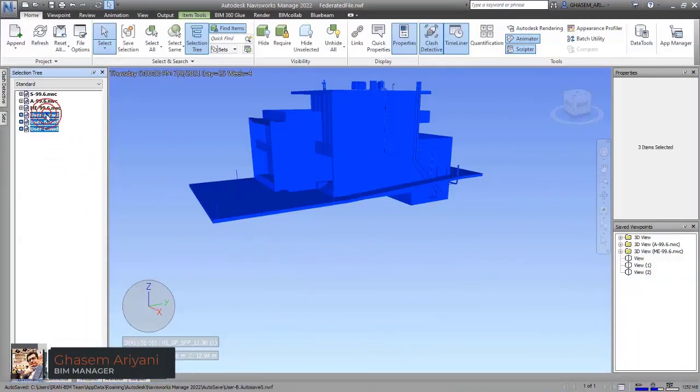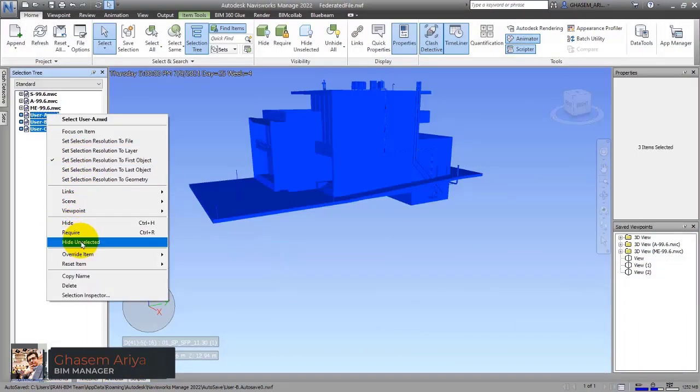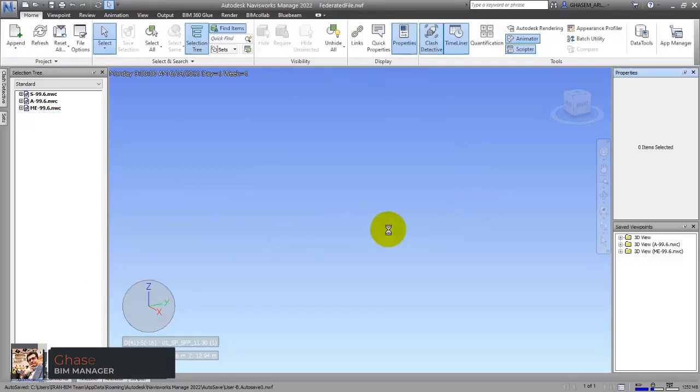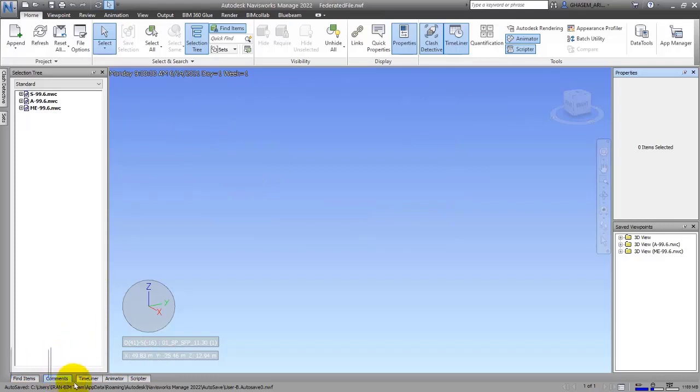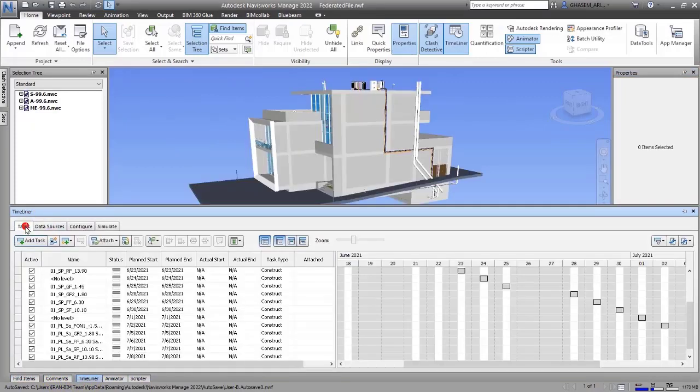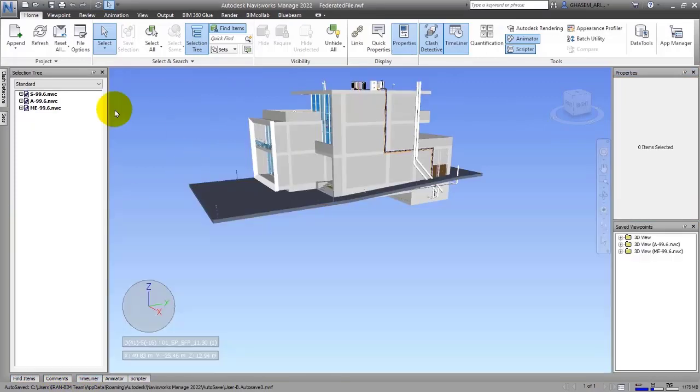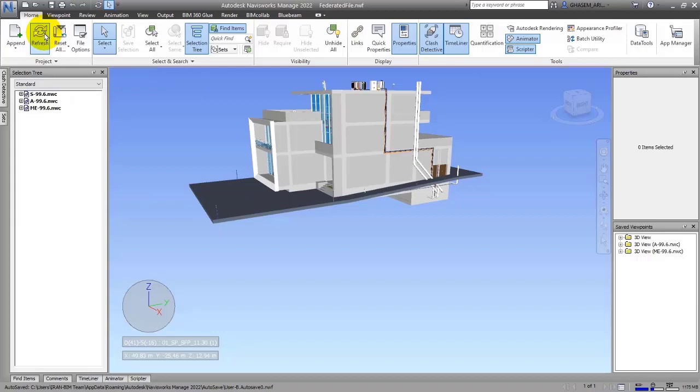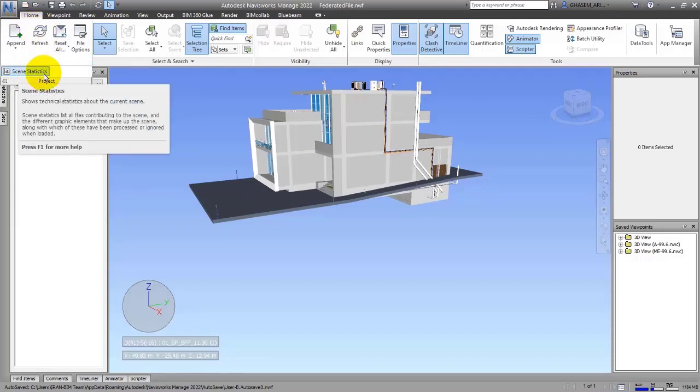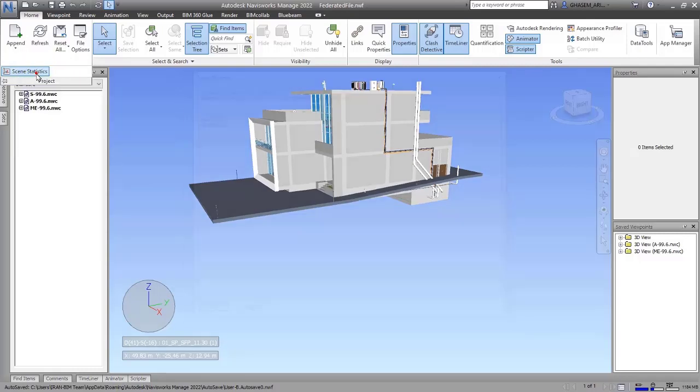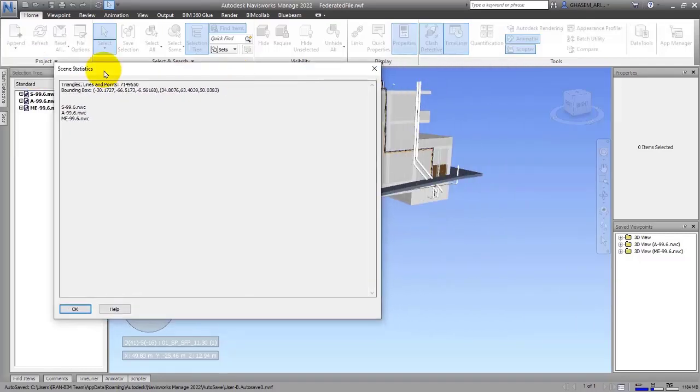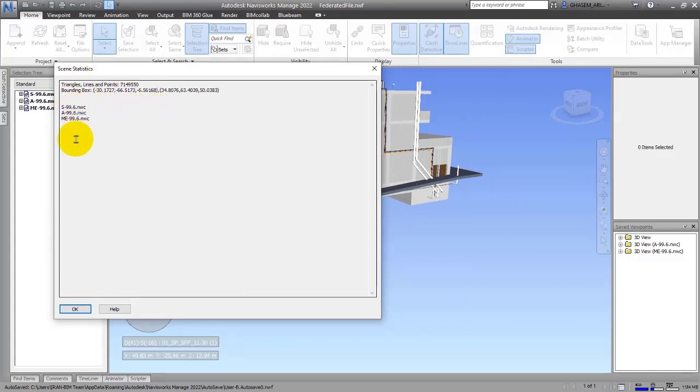I will delete these three users from here. The next tool we can use is Scene Statistics, which is a nice tool. If you just click on it, you will see a window like this that shows information about files you've exported or imported.